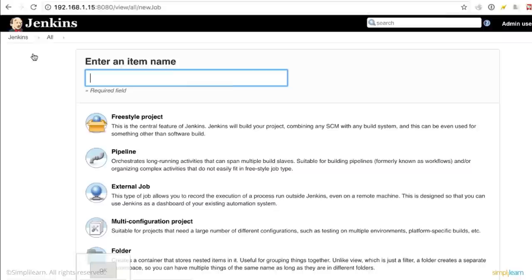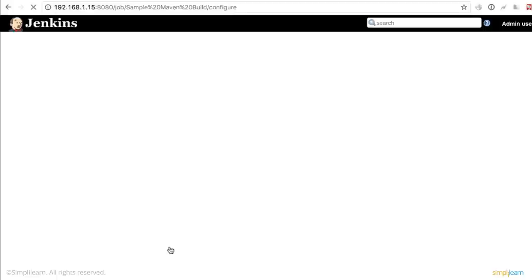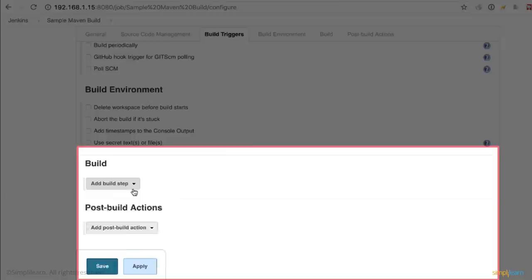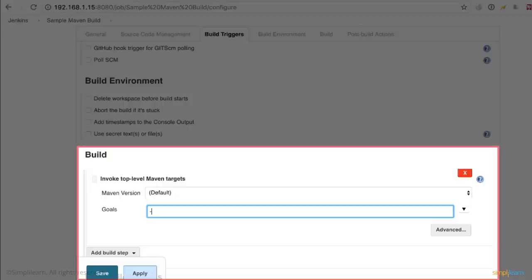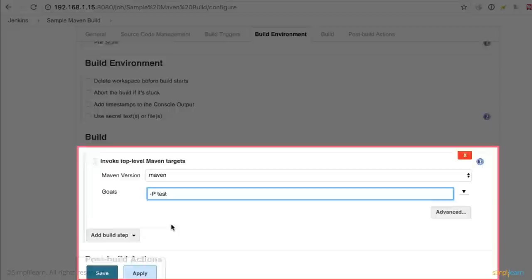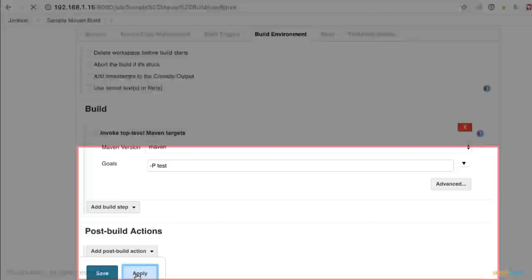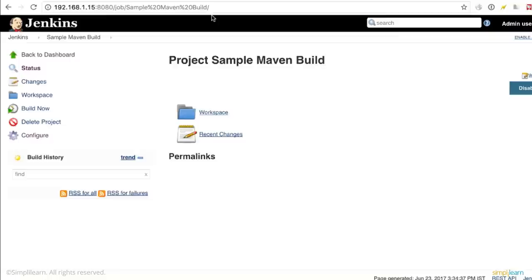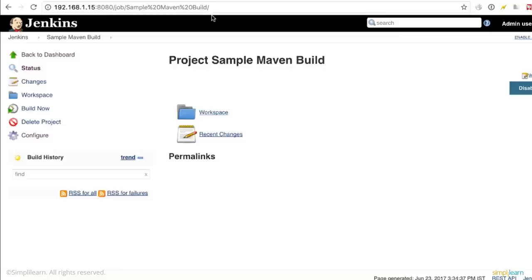Now if you go to Jenkins, you click on new item. Let's say we create a sample Maven build. We will use a freestyle project. Click on OK. So you can go ahead and invoke a top level Maven target. So let's say there's a goal -p pmd:pmd. Let's say you want to use the programmatic mistake detector. You can specify this. Or you can use the programmatic mistake detector test if you want to use the unit. It all depends on how you write that into your pom.xml. And then you click on apply and save. So you have to make sure all of the logic in your build is continuous and it works seamlessly. This is all for the Jenkins introduction. Thanks a lot for your time.